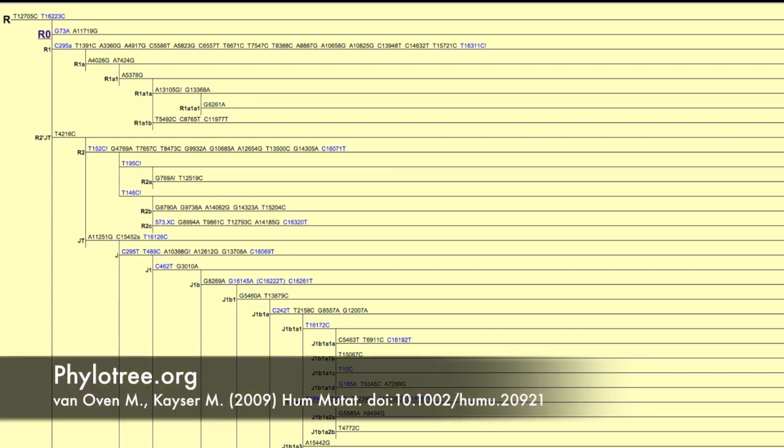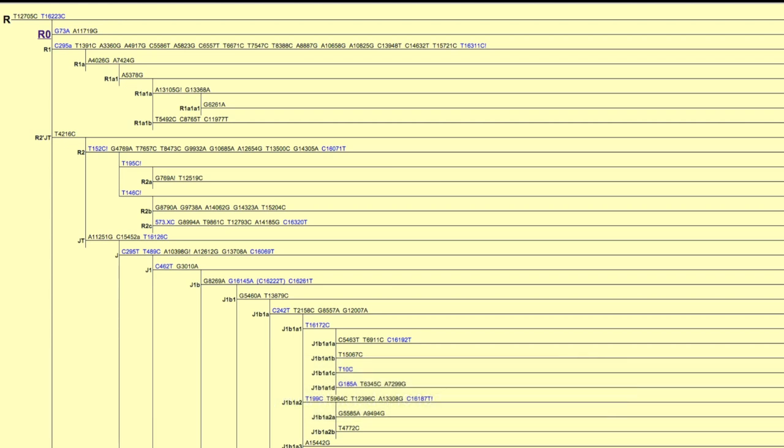So this is Phylotree, which represents the factory standard for human mitochondrial phylogenetic trees. This is indeed just a small part of the tree, the beginning of our first sub-tree, but it is sufficient to show you that there are a lot of different haplogroups and some of them are defined by many, many mutations.